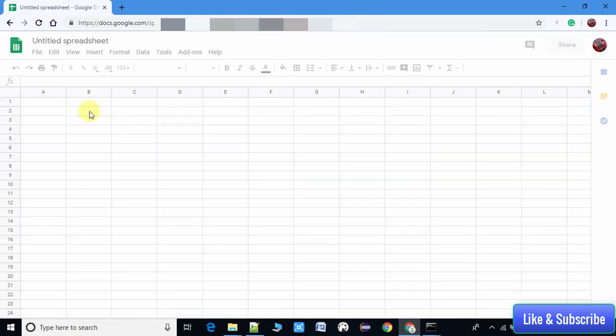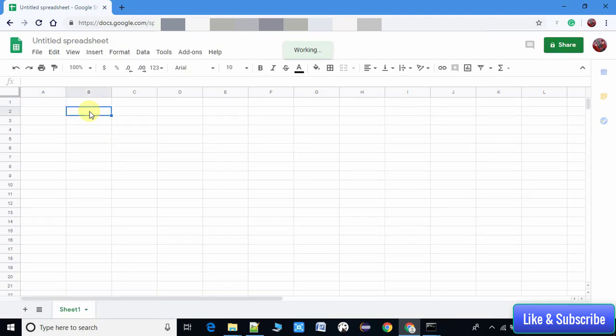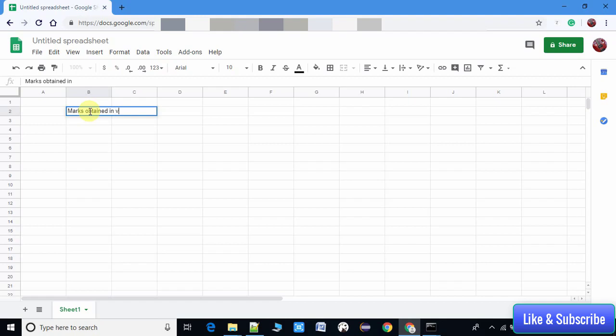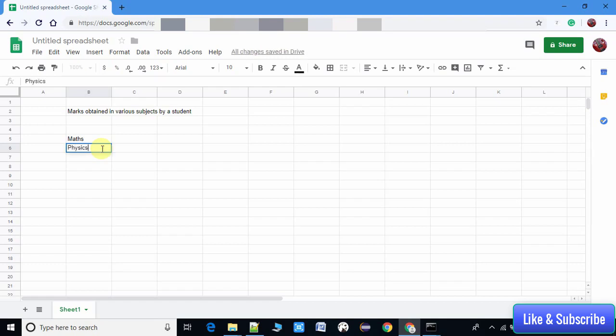Now we have a spreadsheet. For the demonstration, we have to prepare some data. I'm taking an example where a student has scored marks in various subjects. I'm creating the data for the same - making a list like Maths, Physics, Biology,